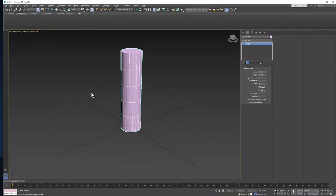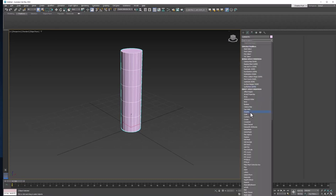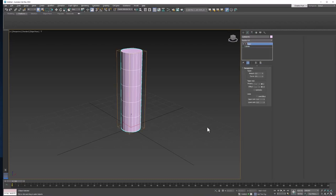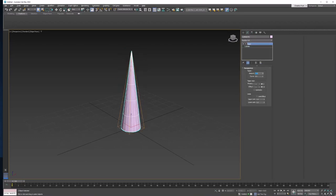Now to make this thing look like a tail, let's add a taper modifier. Let's make it negative 1. There we go. Brings it to a point.